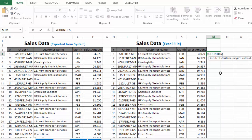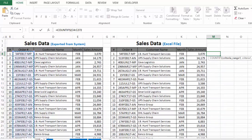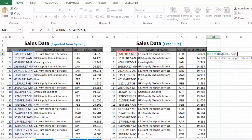The first argument is criteria range 1. Since our first criteria is order number, the relevant criteria range is the complete list of order numbers in the first table. We select this complete list, insert a comma, then select criteria 1, and insert another comma.